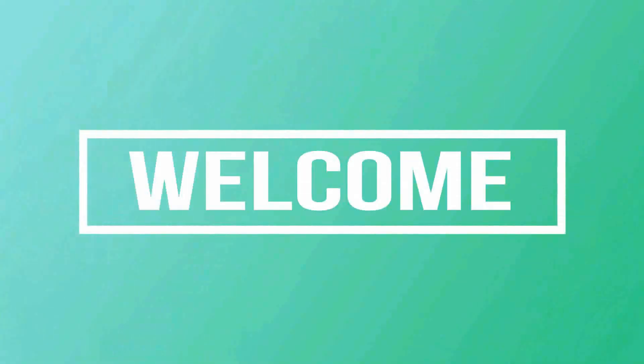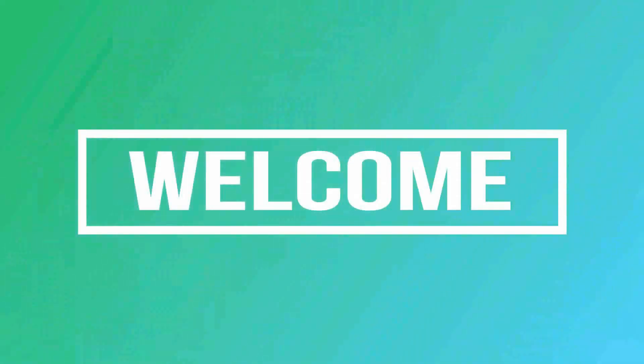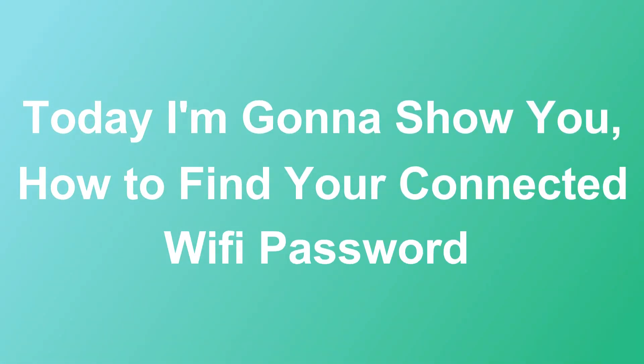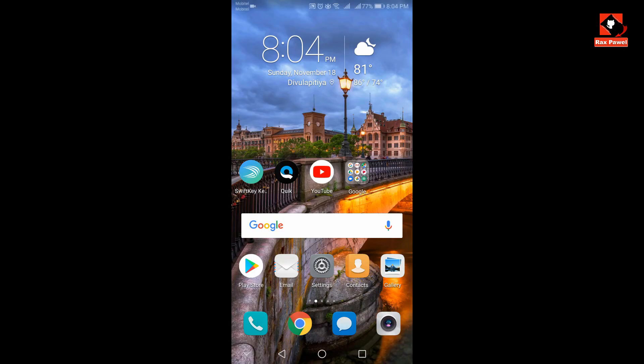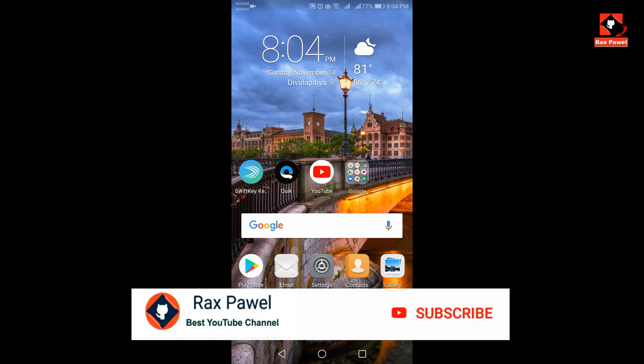Hello friends, welcome to our channel. Today in this video I'm gonna show you how to find your connected Wi-Fi password. So if you don't know what is your password or if you forget your Wi-Fi password, this is the video for you.